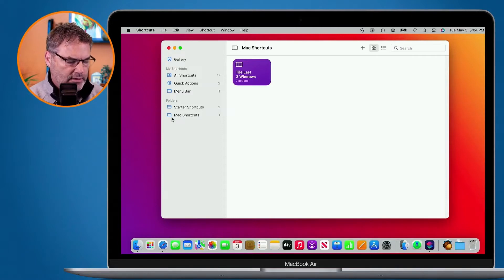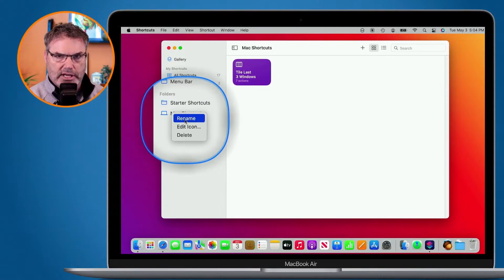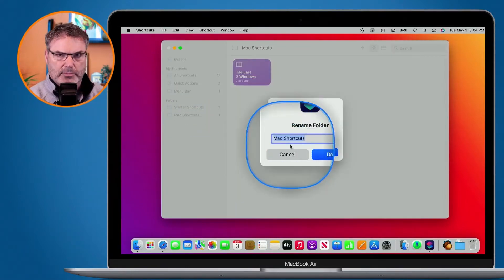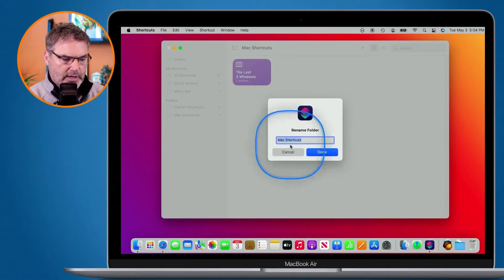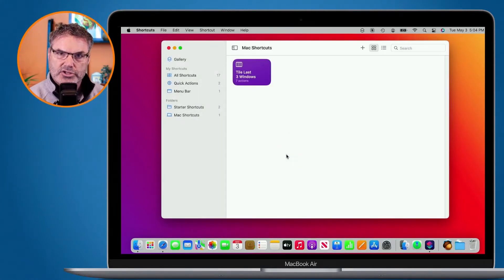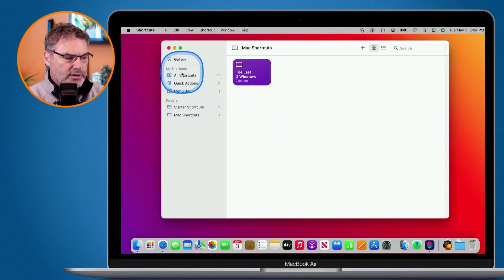To rename the folder, I control-click on it again, hold down the Control key and click, and you're going to see Rename. Select this and I can type in a new name. When I delete a folder, I have the option to delete just the folder or all of the shortcuts in that folder as well.